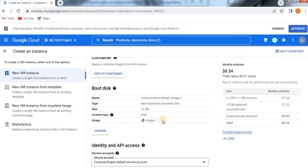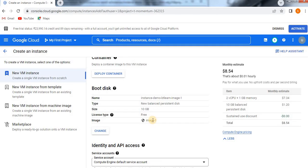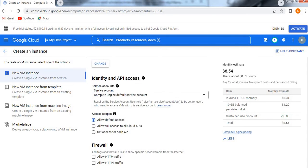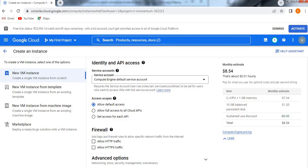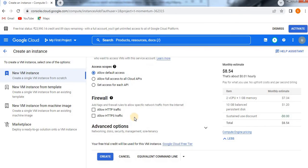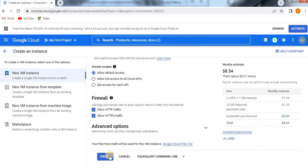You see here it will change. Instance demo BT learn image one. So we see here image one came. The boot disk we are going to select from, instead of public image we have selected it from custom image. So that is the main aim of this video. And create. This all you know I think in earlier all videos I have explained. HTTP, HTTPS protocol, everything. Then create it.